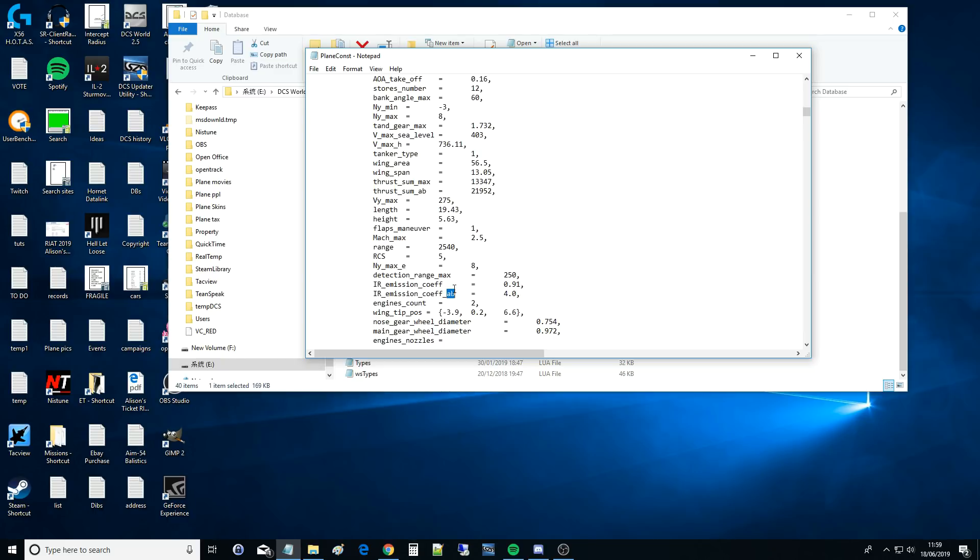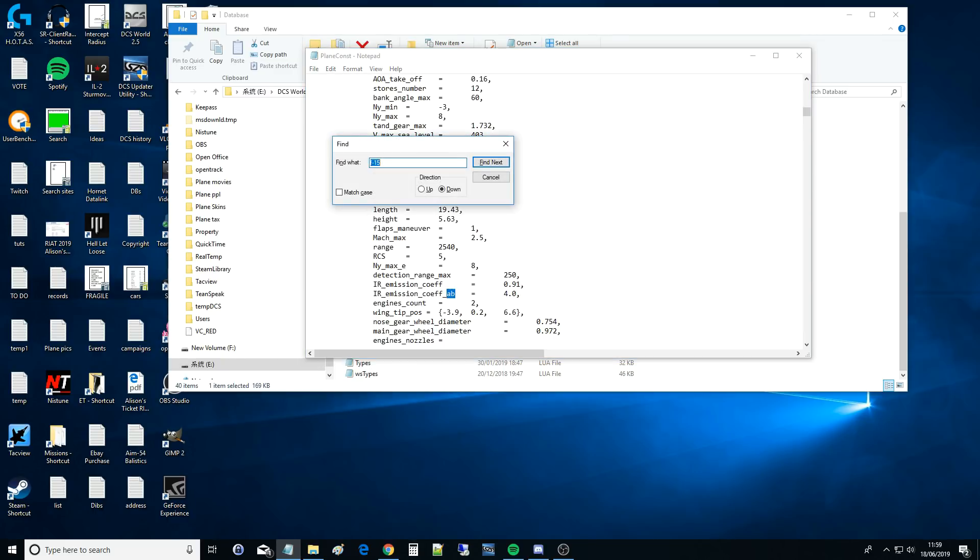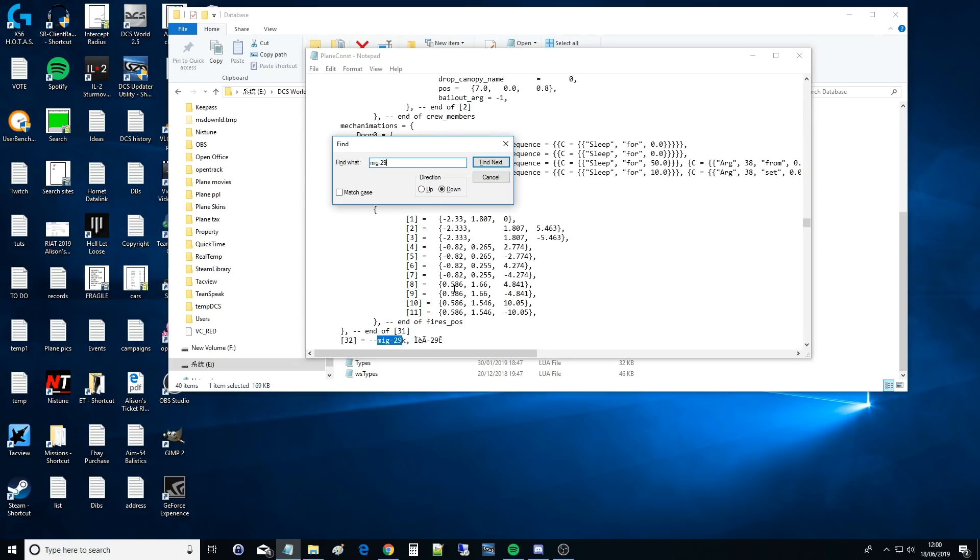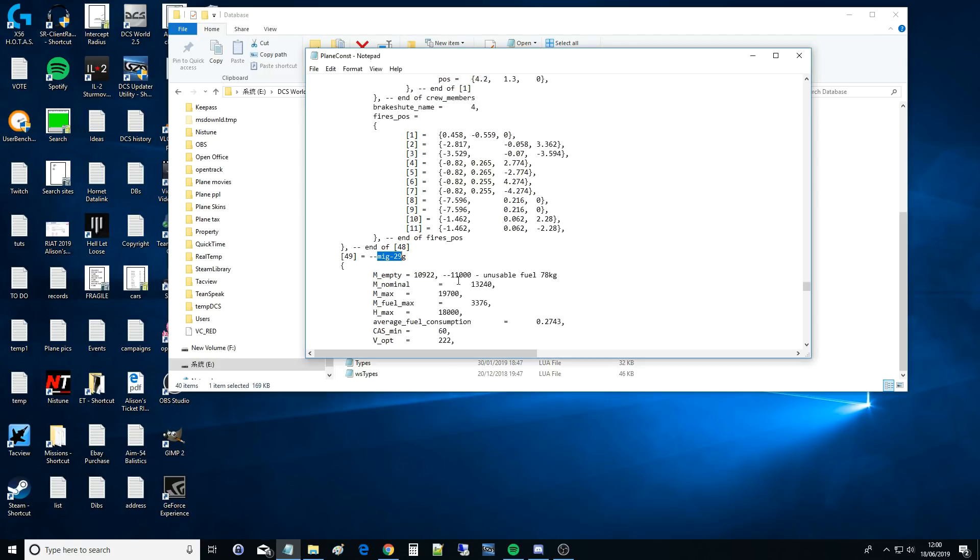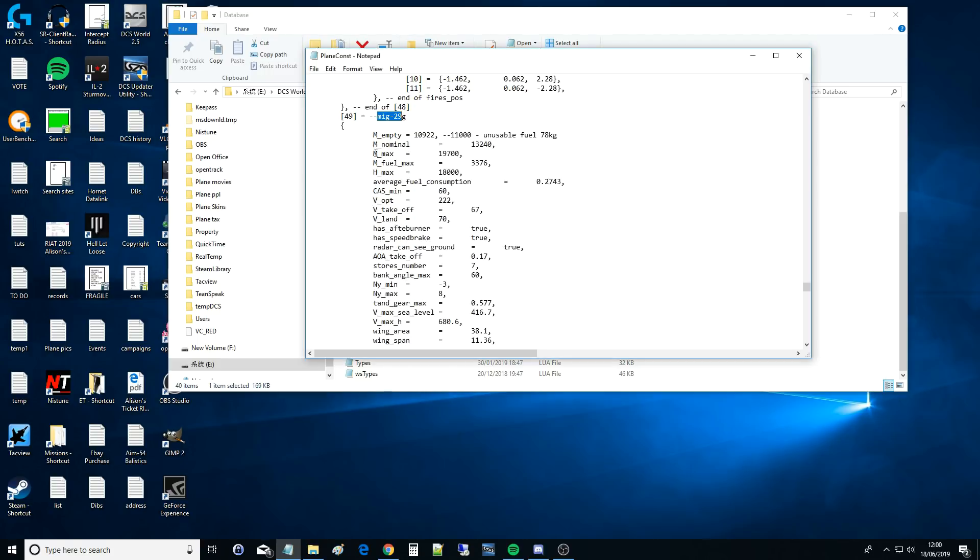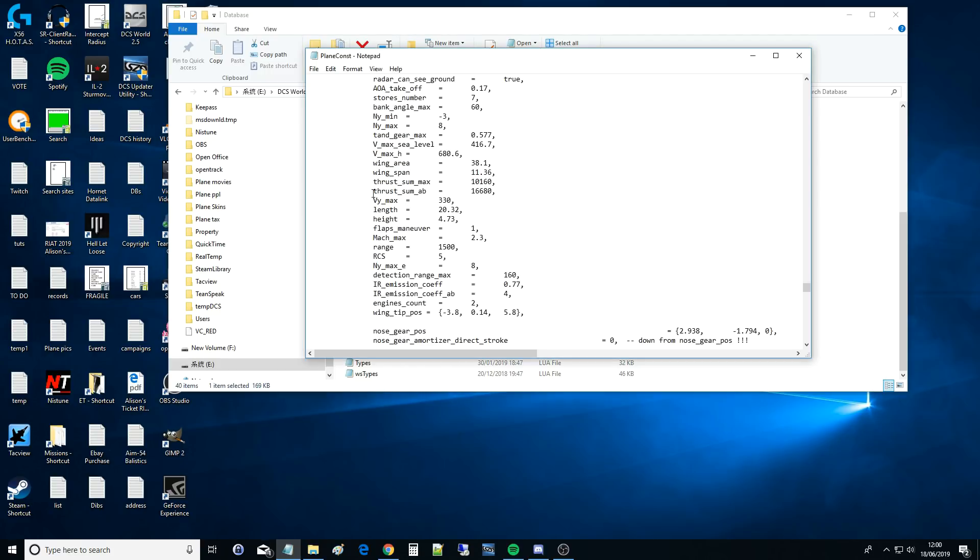Let's go and look up another one. Let's go and look up an F-5. Of course, MiG-29. MiG-29, we've got that. Okay, G. RCS is 5, the same, and IR coefficient is very similar.